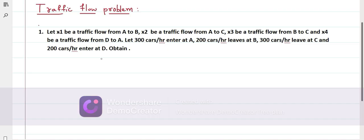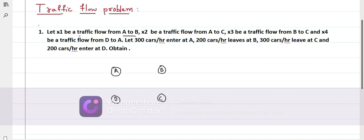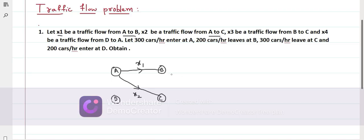Let X1 be the traffic flow from A to B, X2 be the traffic flow from A to C, X3 be the traffic flow from B to C, and X4 be the traffic flow from D to A. So here there are four points: A, B, C, and D. From A to B the traffic flow is X1, from A to C the traffic flow is X2. Look at the arrow mark. X3 is the traffic flow from B to C, and X4 is the traffic flow from D to A.